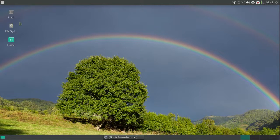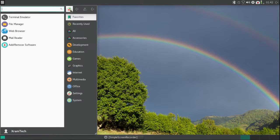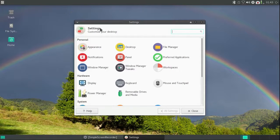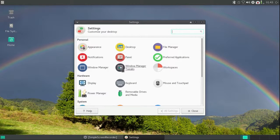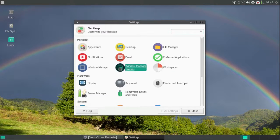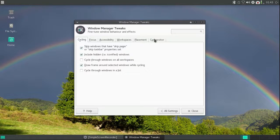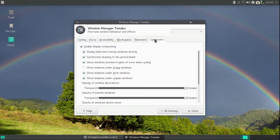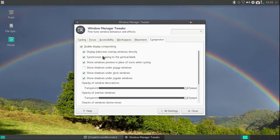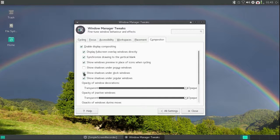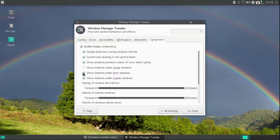Now I'm going to get rid of that shadow under the top panel. I found out in order to do that I can go to the compositor and unclick Show Shadows under Dock Windows. That's that one. And the shadow is gone.